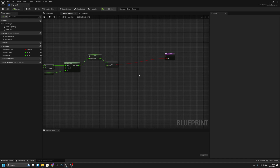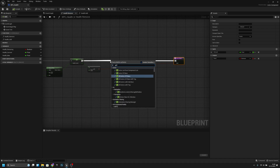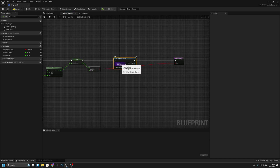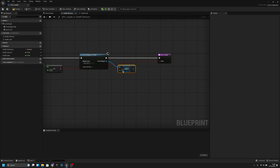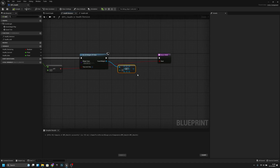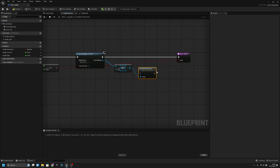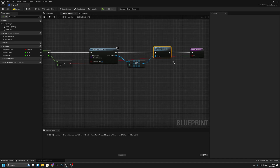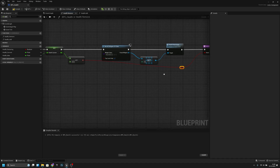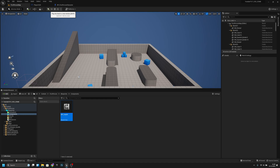We need to get all widgets of class — the class is player HUD. We can leave the index at zero. We have to compile first for it to work. Now we can get 'heartbeat anim' from here and connect it. I'll add a couple of reroute pins to keep things clean.